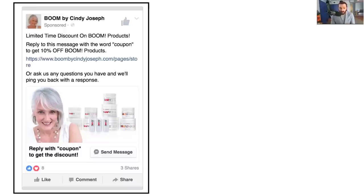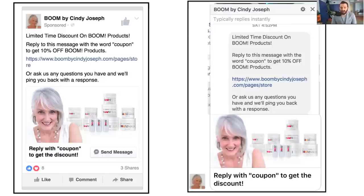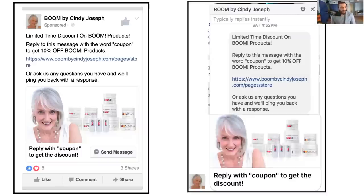When they click this ad — and by the way these Facebook Messenger ads have a call-to-action that says 'Send Message' — it pops up a Facebook Messenger box on their screen. First it pops up a lightbox that says 'this brand will respond to you in Messenger.' As soon as they close that lightbox, the Messenger pops up and says the exact same thing the ad said: 'Hey, limited time discount, reply to this message with the word COUPON.'